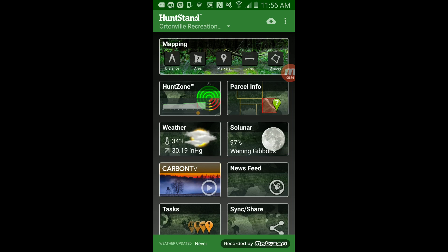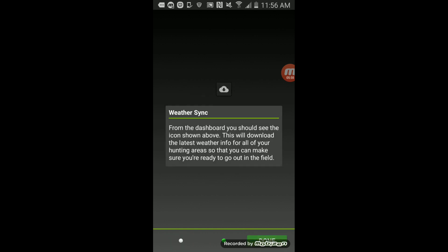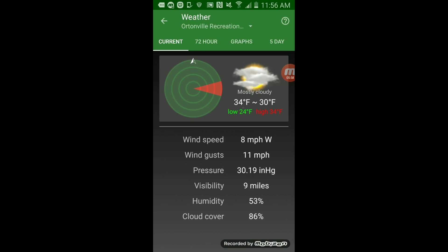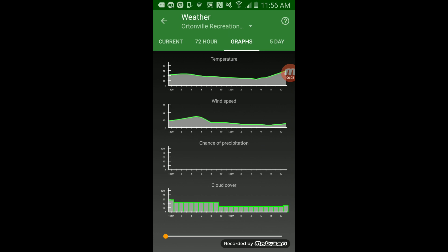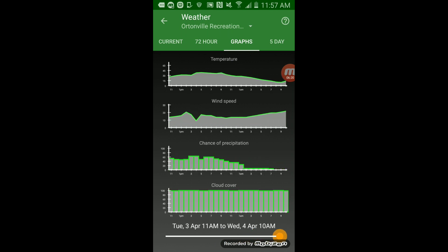The weather is updated now. Because I just installed this for the first time, it's going to say you can view weather related to your selected hunt area. It includes the current conditions, a 72-hour forecast, and a five-day forecast — which is very helpful if you don't have unlimited times to hunt, so you can plan ahead. This shows the current weather, the hunt cone, and the option for 72-hour graphs giving you time with wind speed, chance of precipitation, and cloud cover. You can adjust according to the times, and it adjusts for the day.